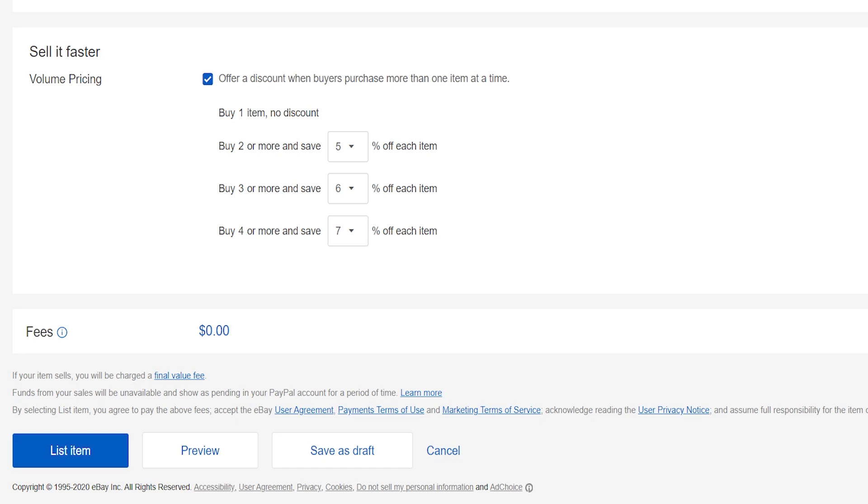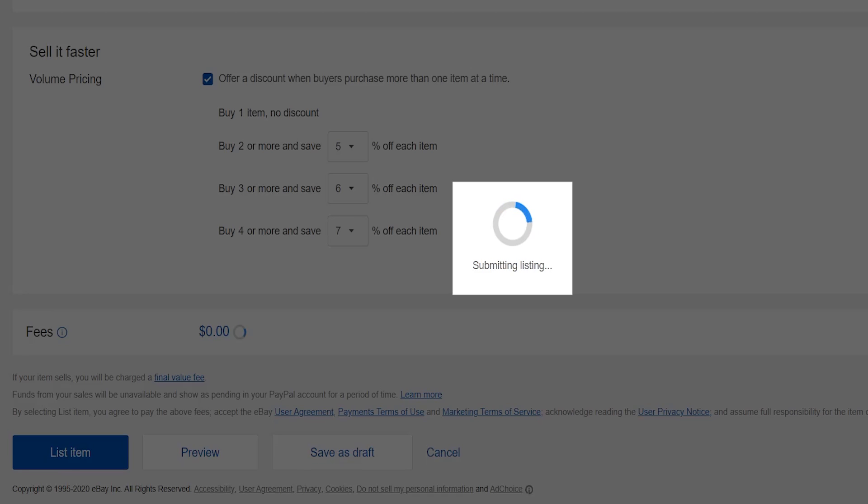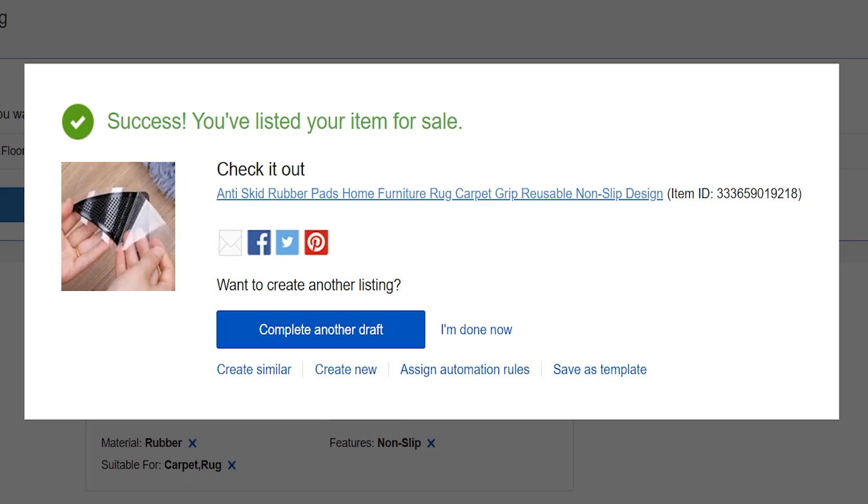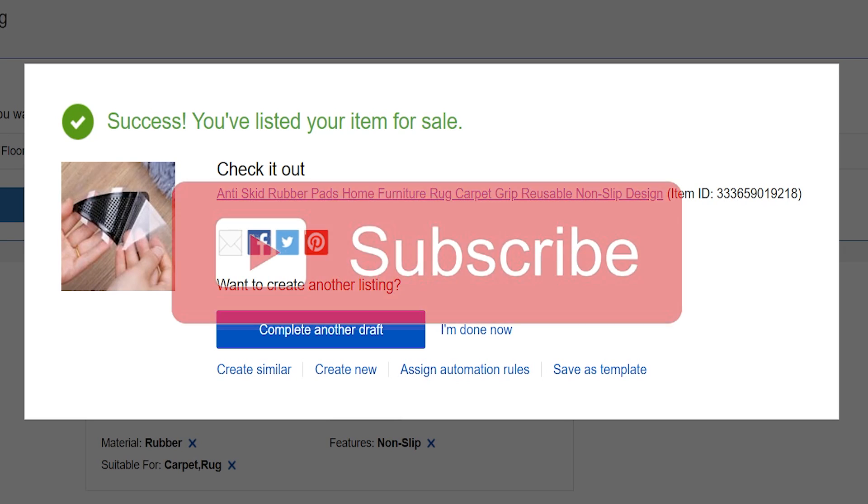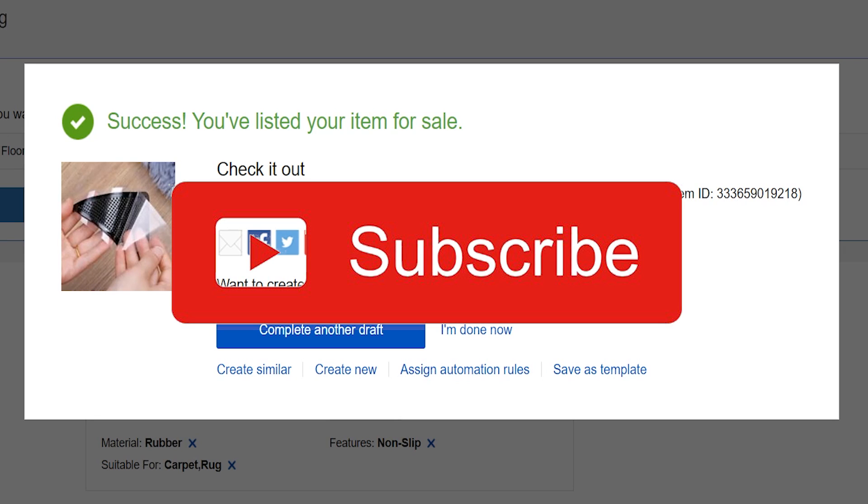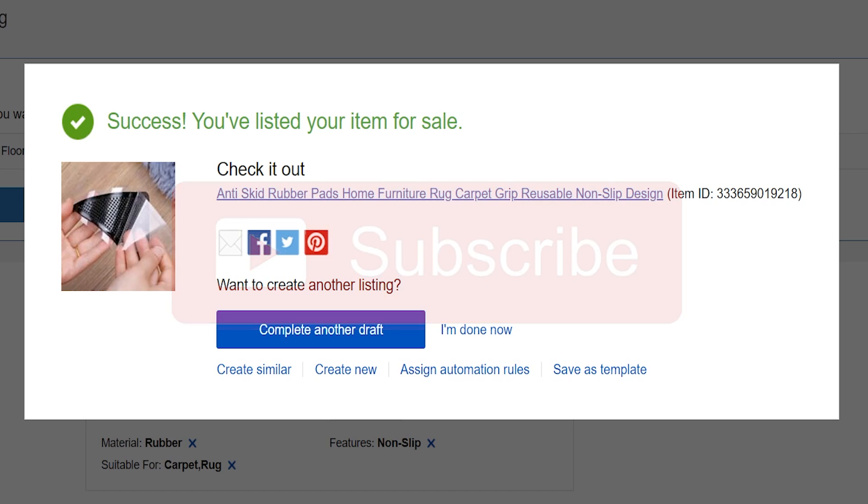Once we are done, congratulations, you can click on list the item and the item will appear on your active listings. I hope you enjoyed this simple yet effective tutorial on how to list an item from AliExpress to eBay using DSTitan. If you enjoyed this video and want to see more content about eBay dropshipping and e-commerce, consider subscribing. Thank you for watching.